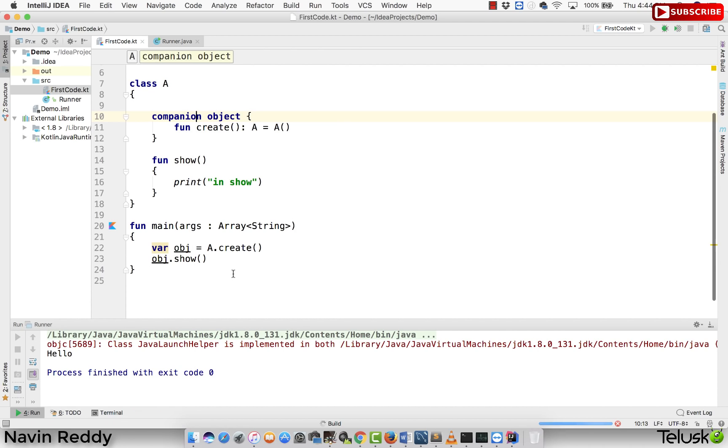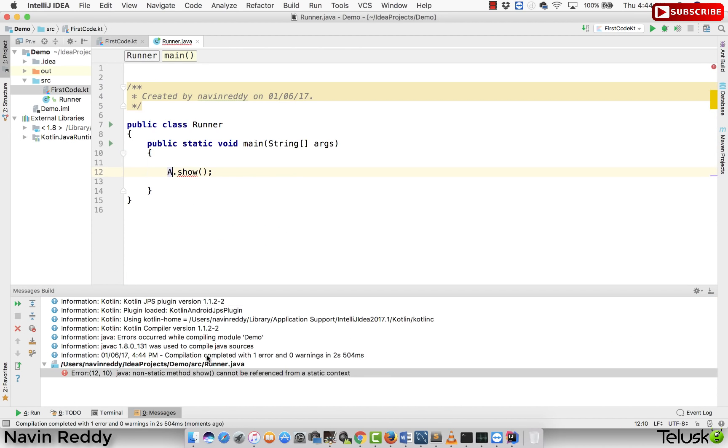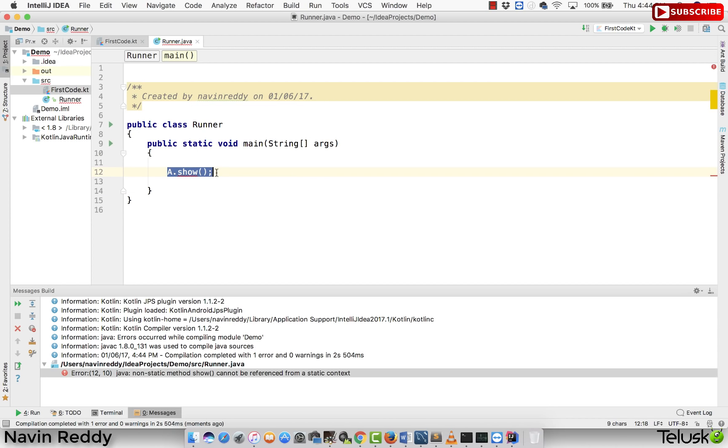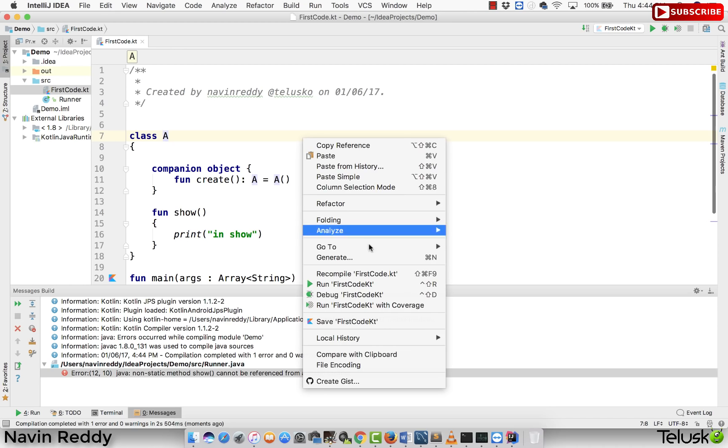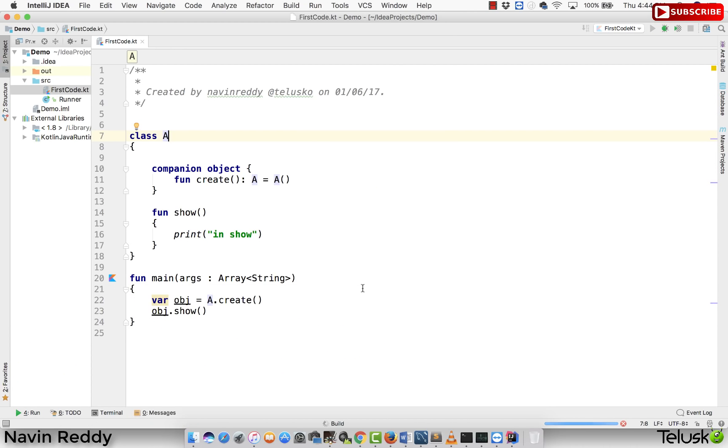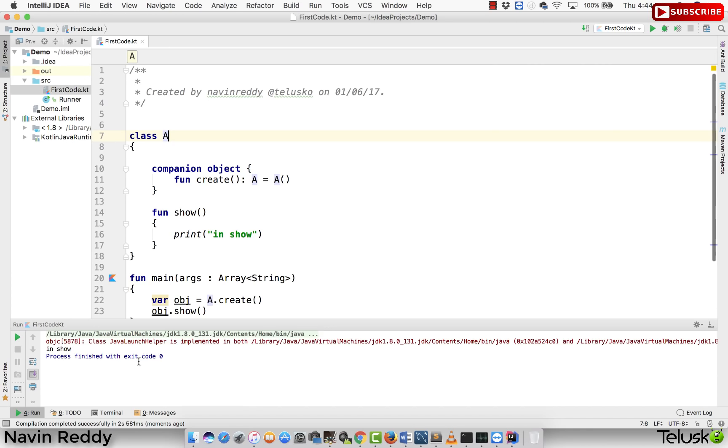If I say run and run first check, I hope it will work. Oh, we got an error. Now, error is because of the last class. I remember we have worked with the runner.java before, which is your Java code. I forgot to remove the code from there. Let's run this once again. If I say run first code kt and here we go.